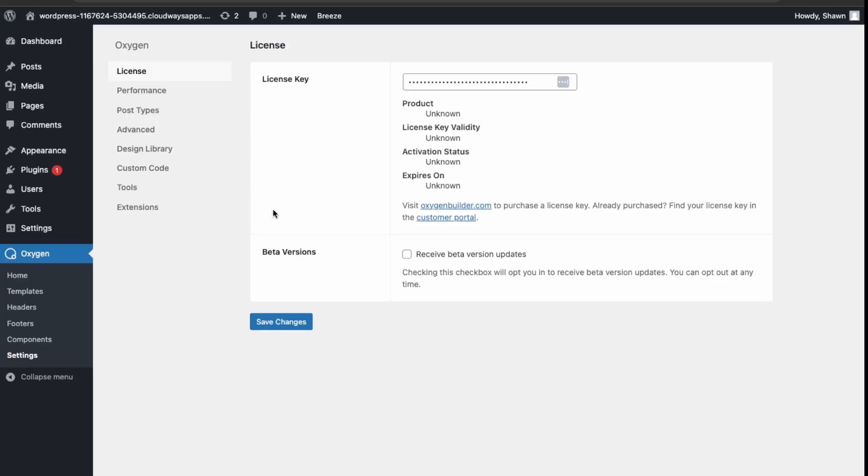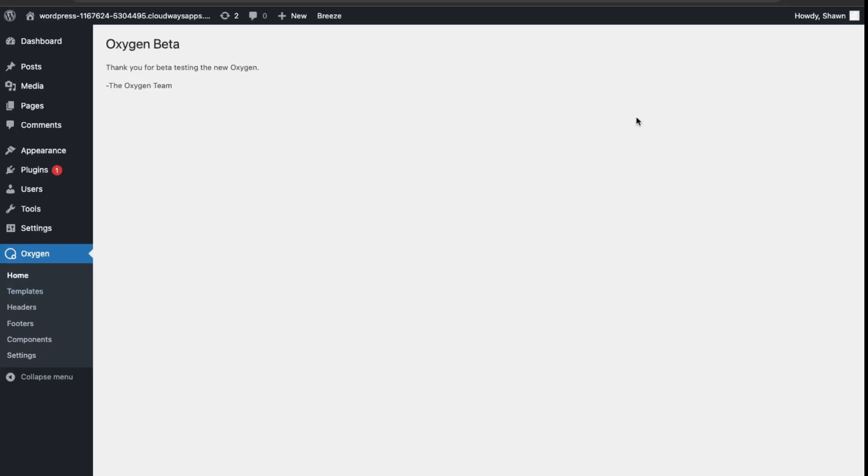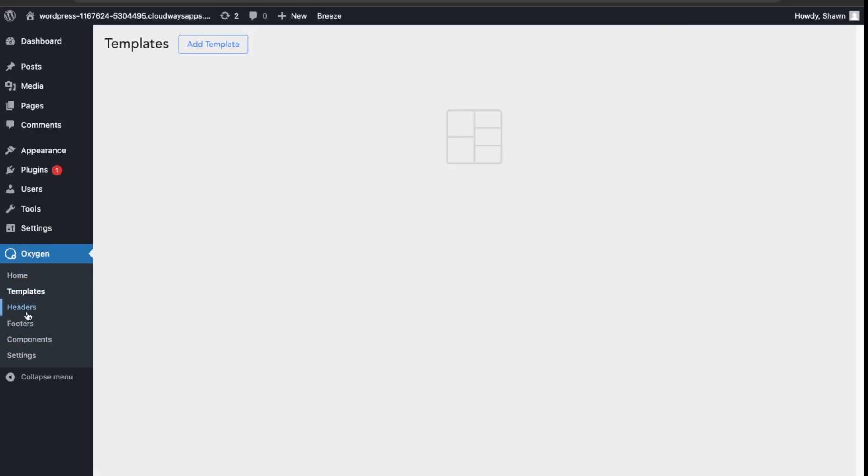Over here I have a fresh install of WordPress and I just installed Oxygen 6.0. We can just have a look here, so just go to the home. It's still in beta, so a lot of the stuff is not fully completed. We still have our templates here and headers and footers.